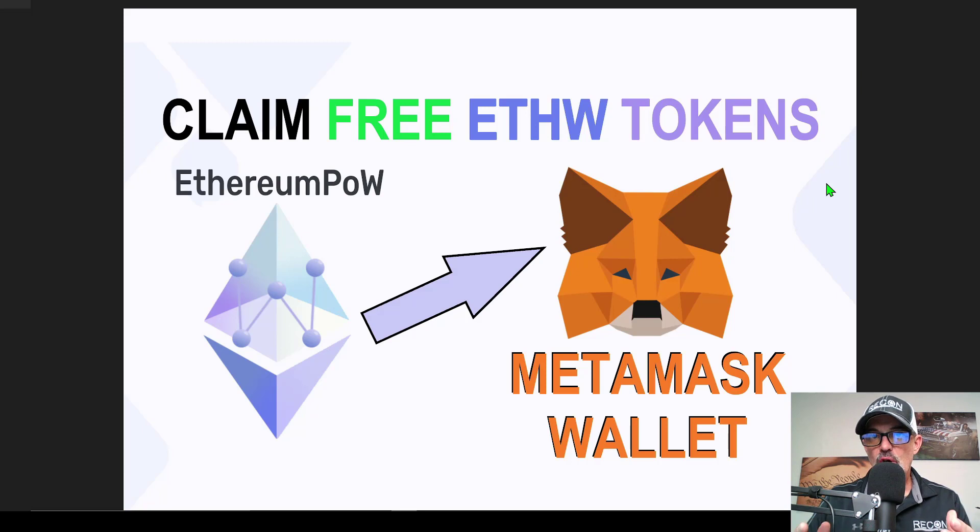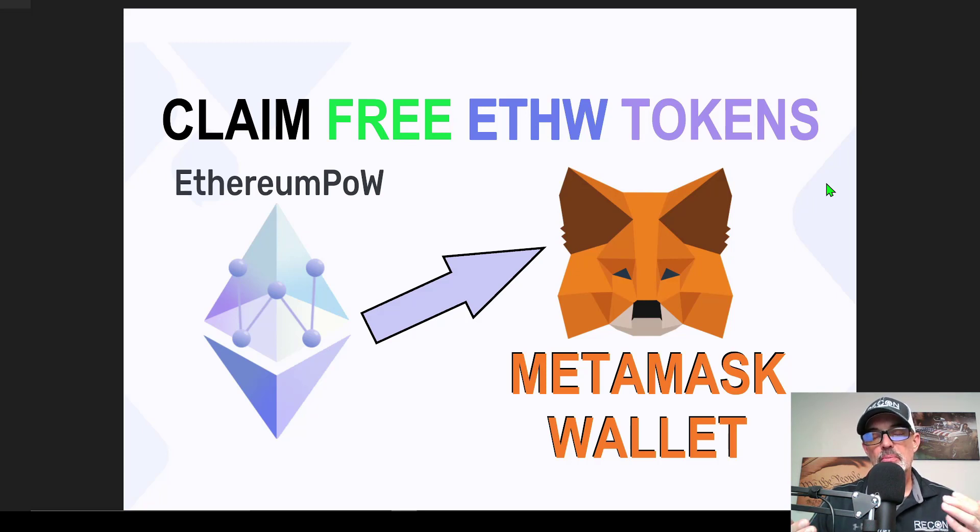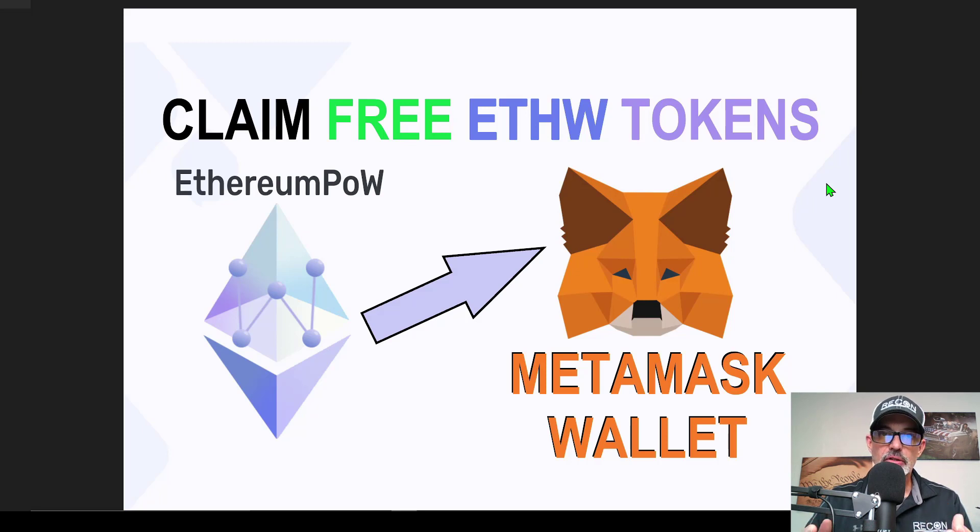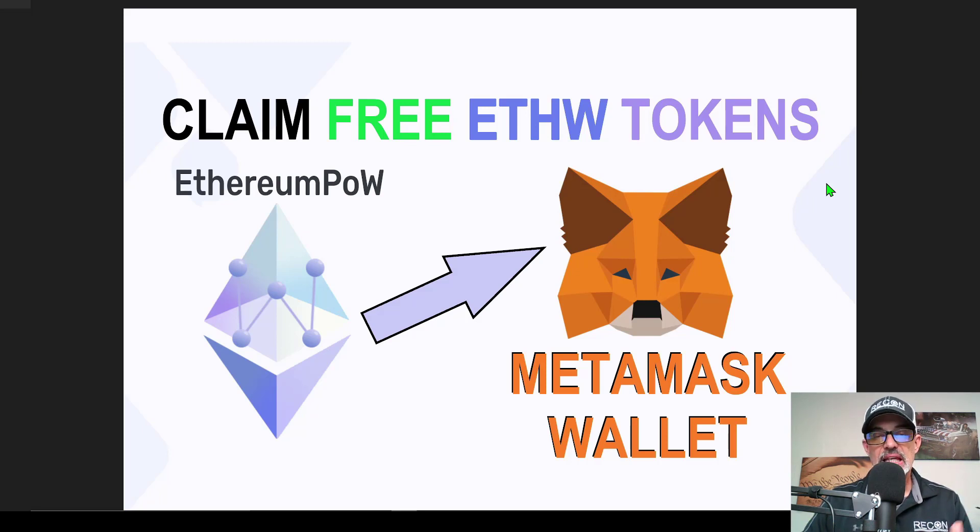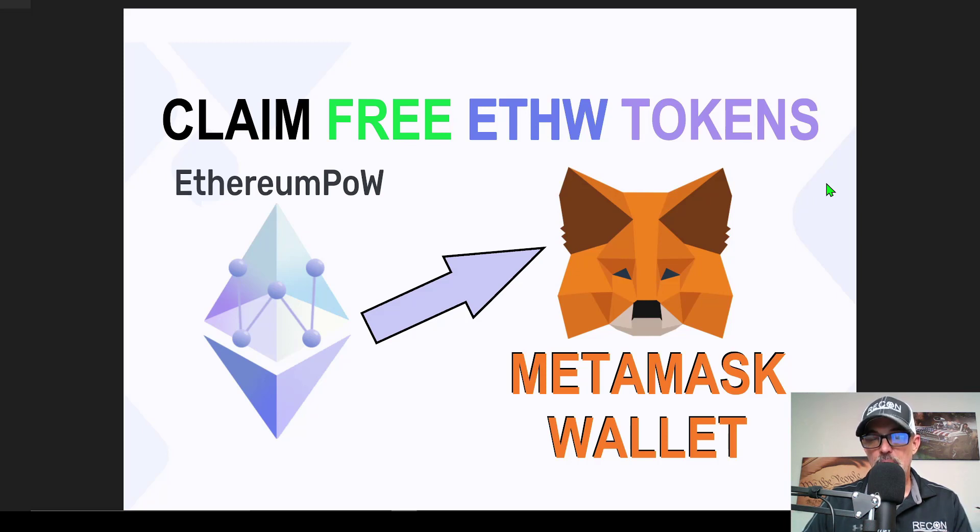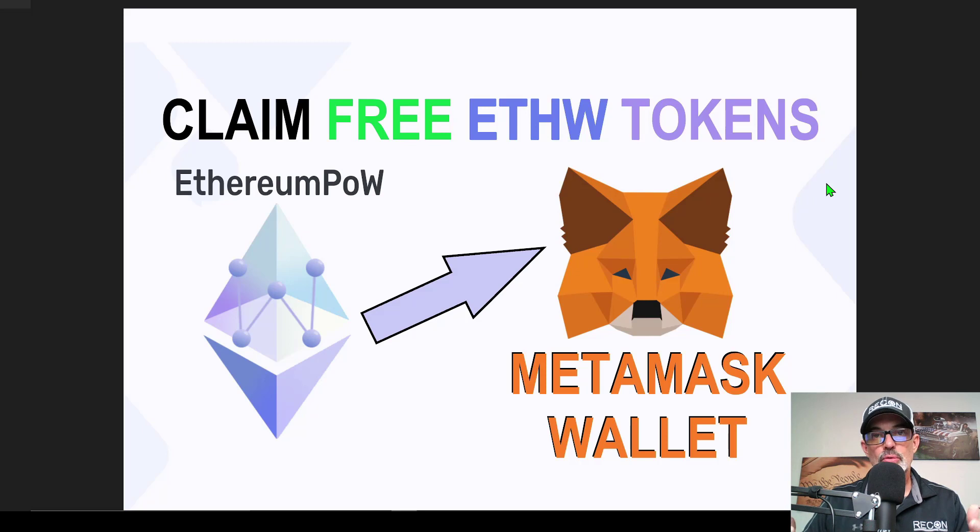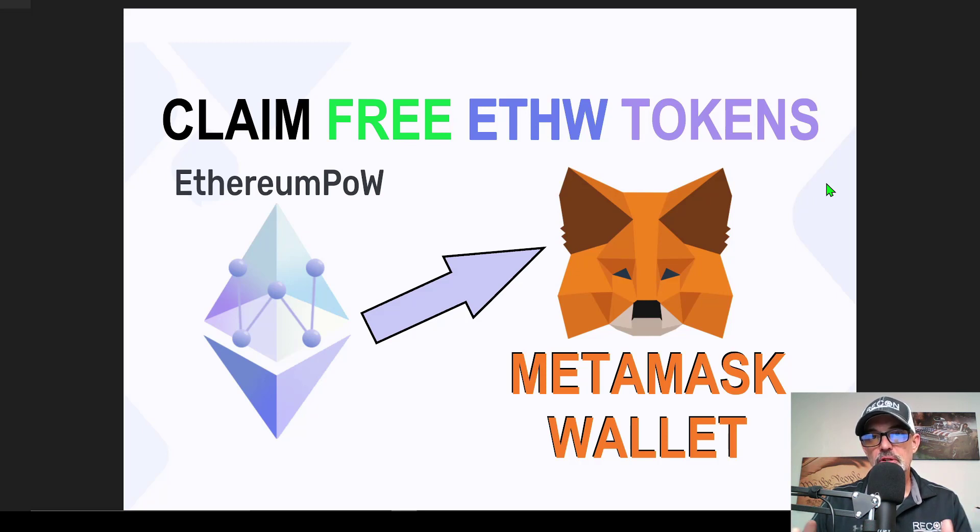Now, for starters, you would have had to hold ETH before the actual merge in order to be eligible for these free ETHW tokens. And if you did hold ETH in your MetaMask wallet before the merge, September 15th, you do basically have some of the free ETHW tokens waiting for you to claim in your MetaMask wallet.